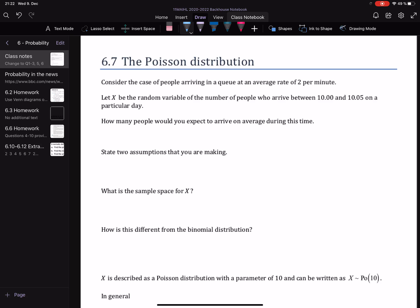Consider the case of people arriving in a queue at an average rate of 2 per minute. Let X be the random variable of the number of people who arrive between 10 and 10:05 on a particular day. How many people would you expect to arrive on average during this time? Well, they're arriving on average at 2 per minute, and if that's going on for 5 minutes, we can expect 5 lots of 2, so we would expect 10 people.